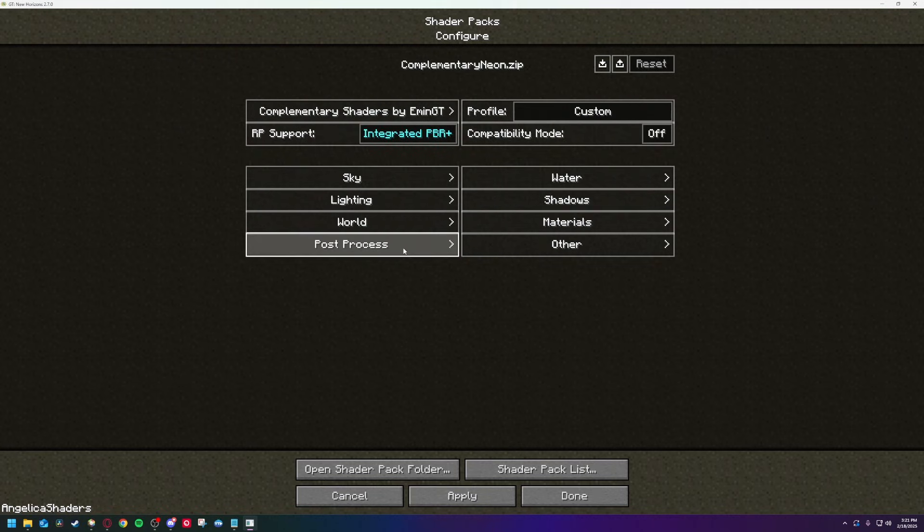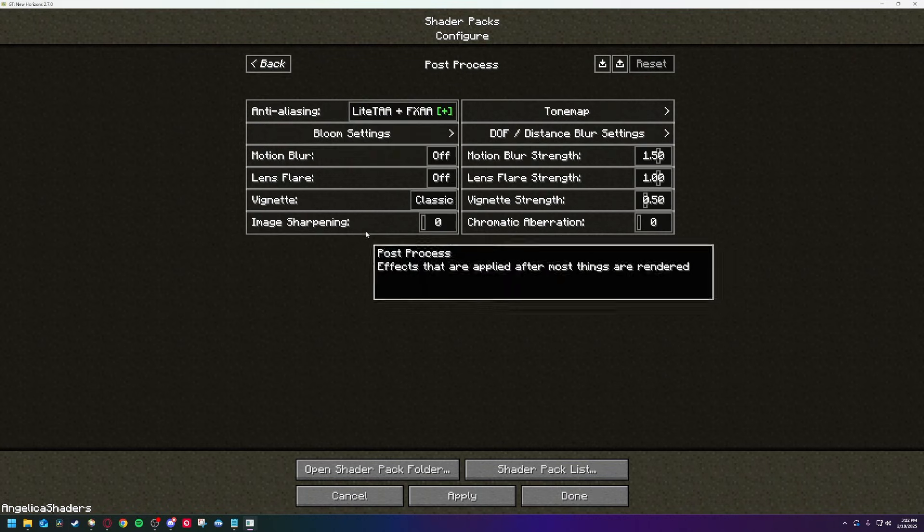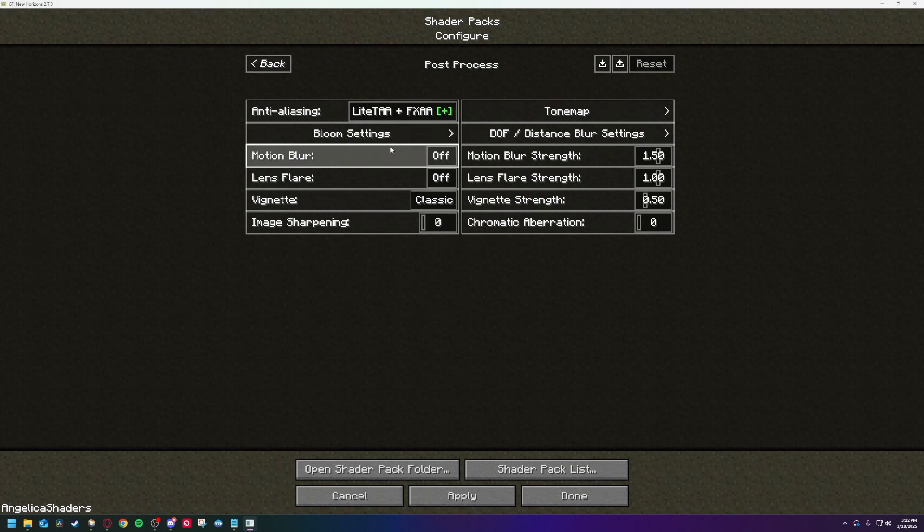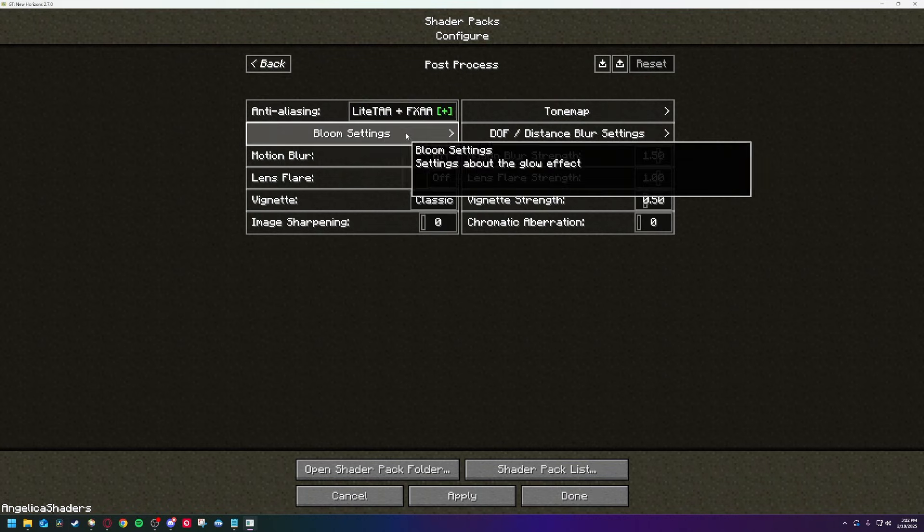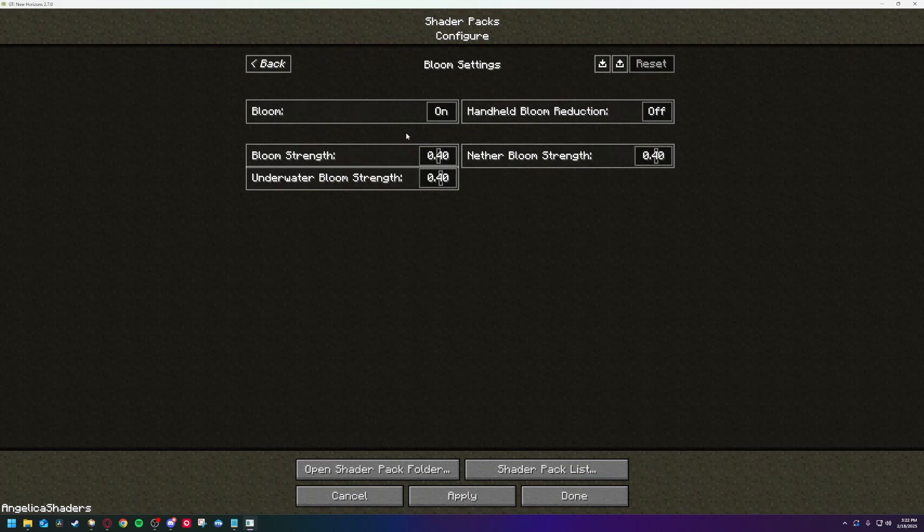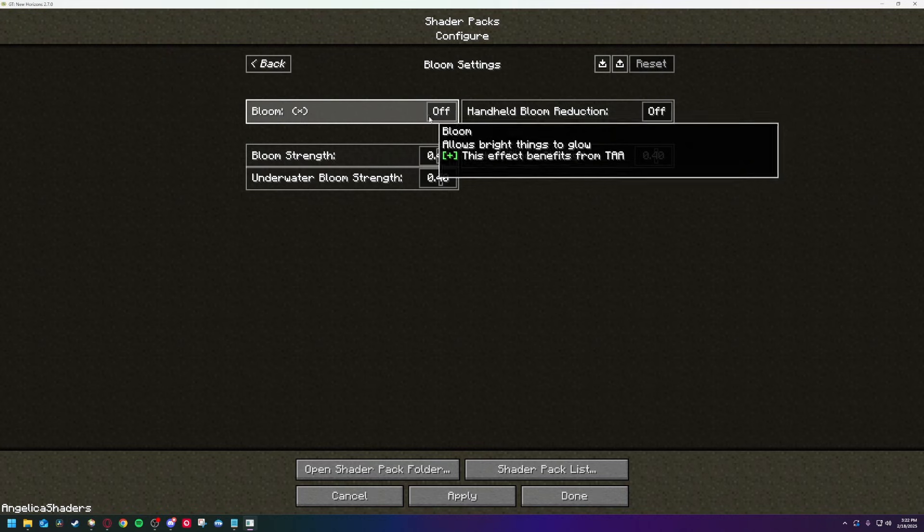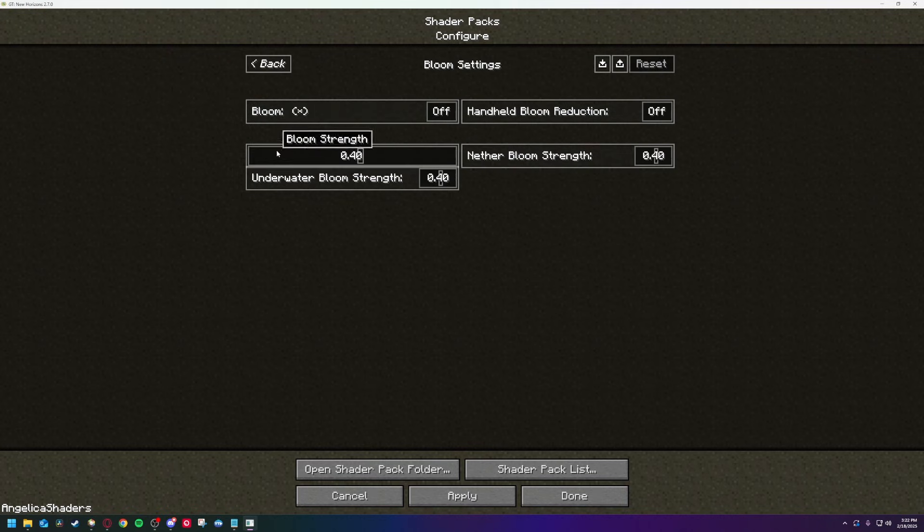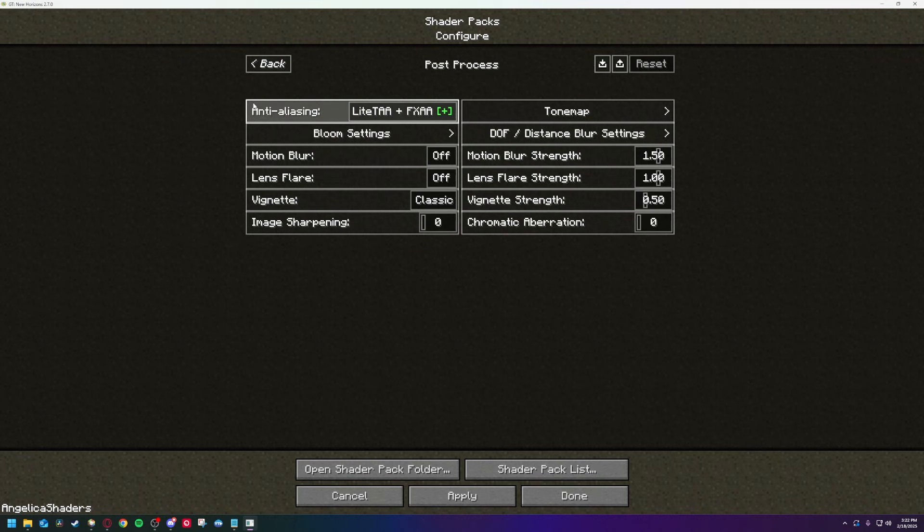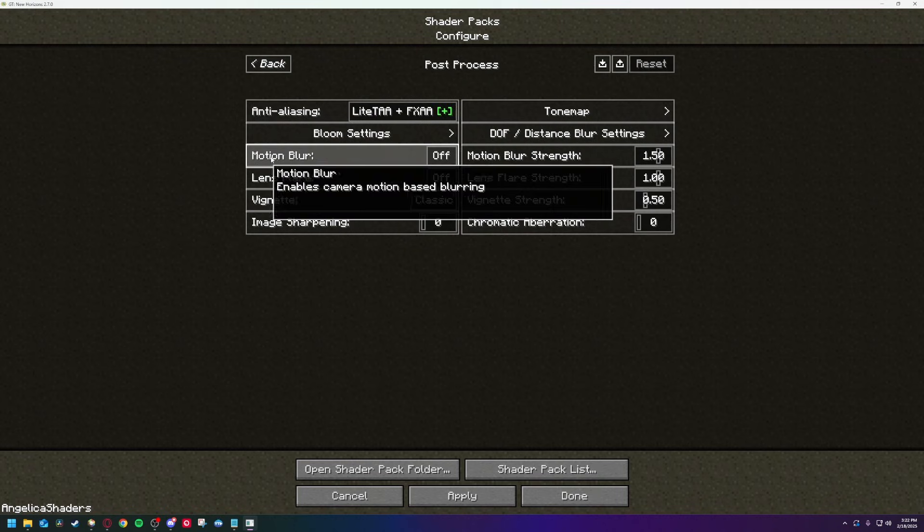In post process, I have bloom turned completely off. For me, this is about how Celestis looks with the emissive light, and it's too much for me. But this changes other things too, so be prepared to turn it down instead of off if you don't like it. And I have motion blur off too. There's some native blur with Angelica, and I don't need any extra.